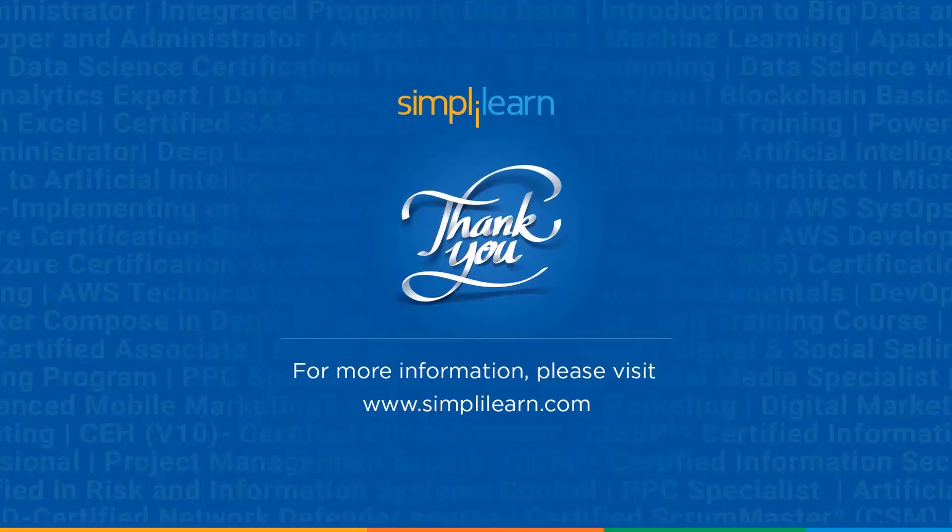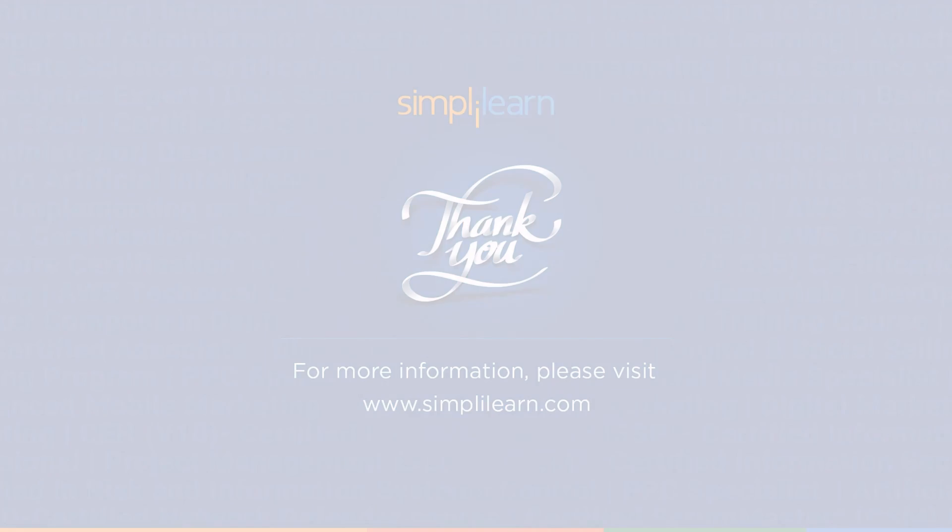If you have any queries regarding any of the topics covered in this session, or if you require the data set that we used in this session, please feel free to let us know in the comment section below. Our team of experts will be more than happy to resolve all your queries at the earliest. Until next time, thank you, stay safe, and keep learning.